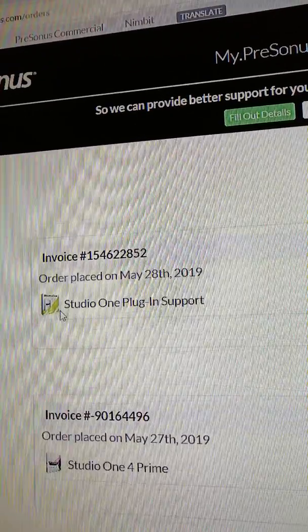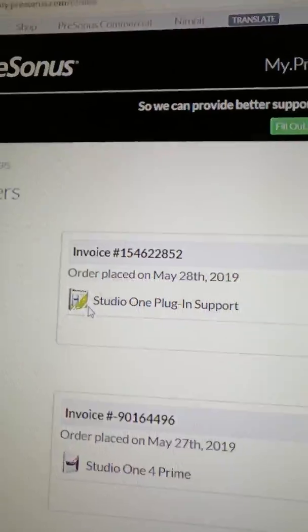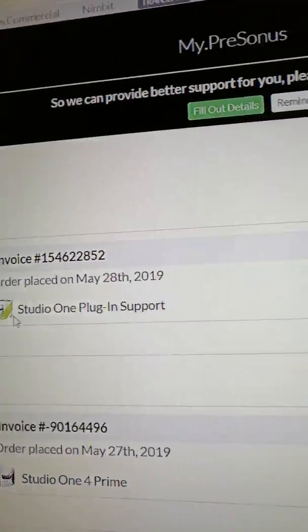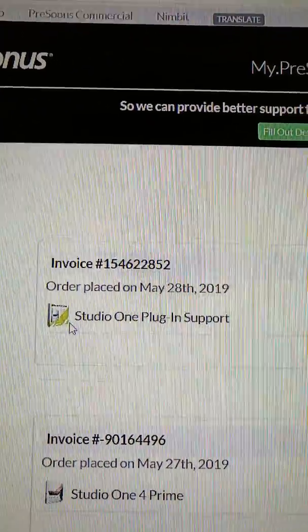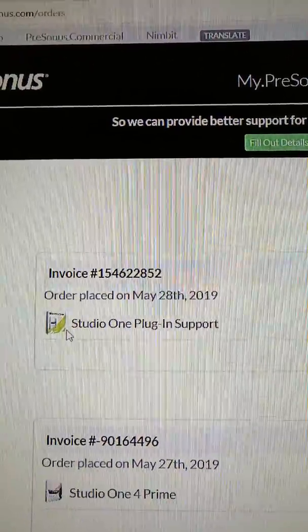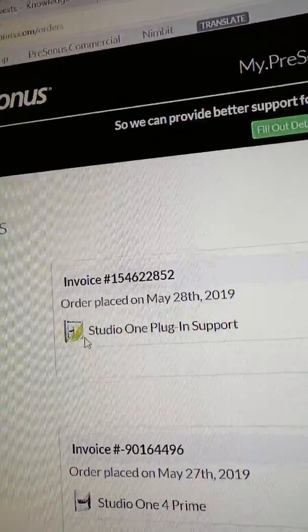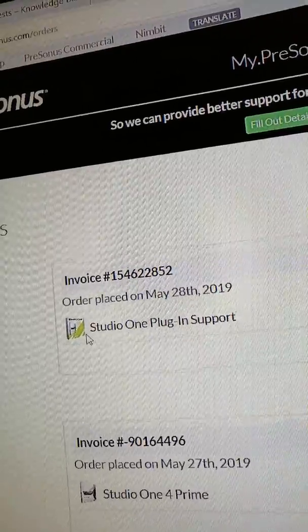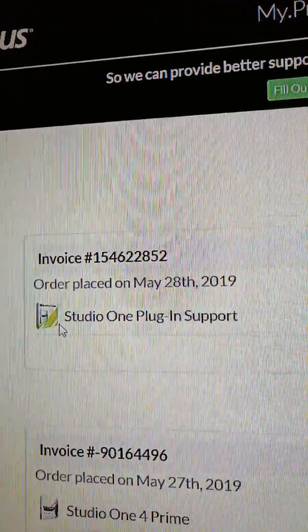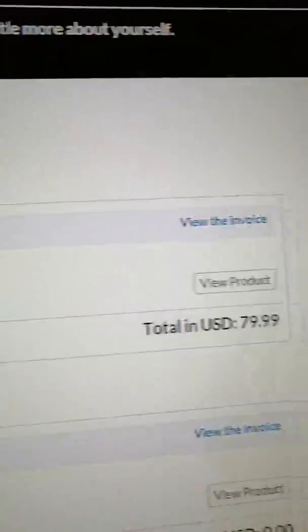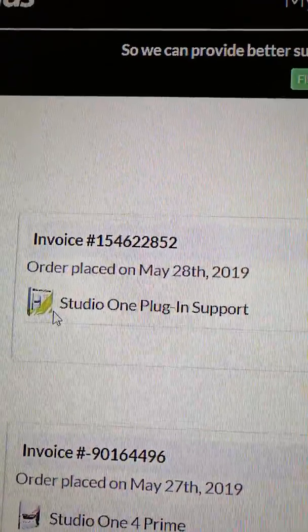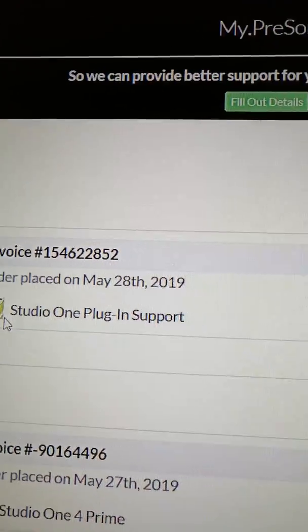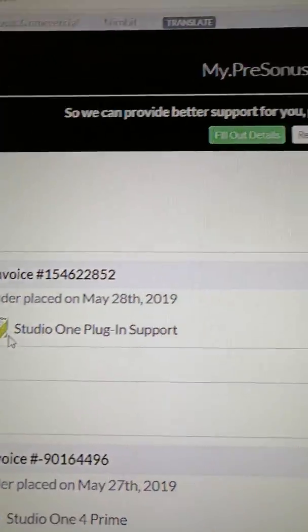So basically, this is what I had to do. This is not on YouTube anywhere else, so if anybody goes looking for it, this is probably the only place you're going to find it. After you purchase the Studio One plug-in support, there's not anywhere else that instructs you what to do on YouTube.